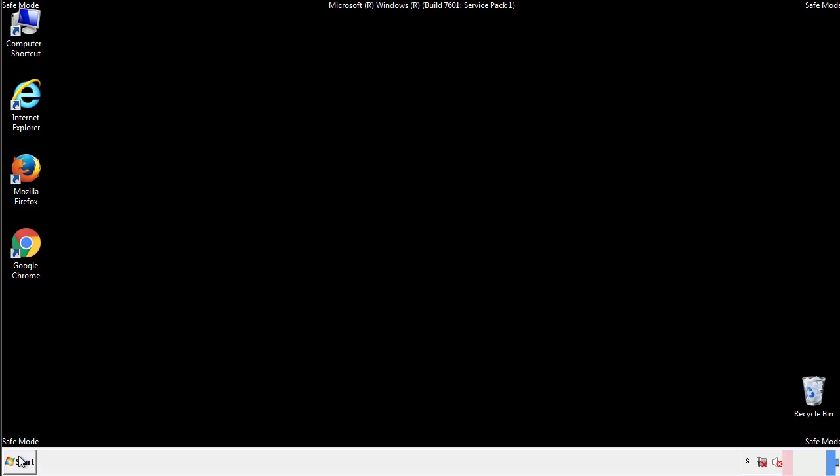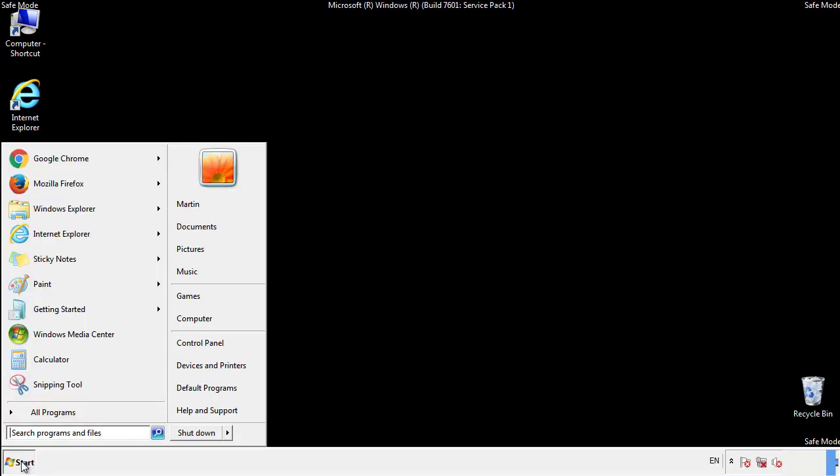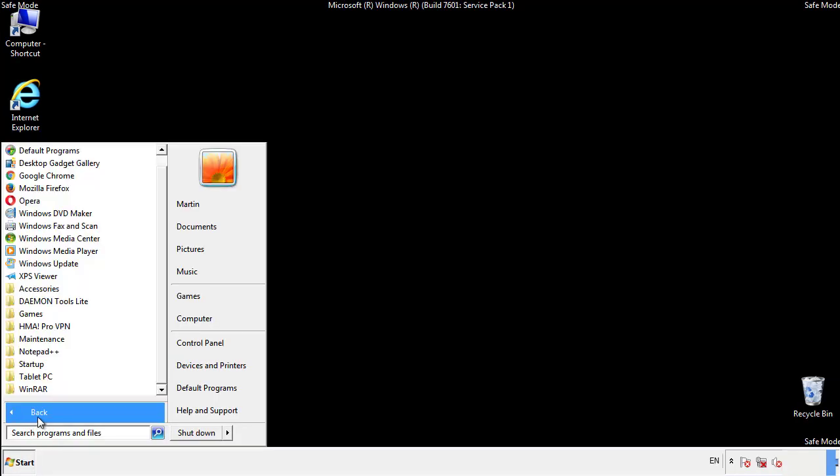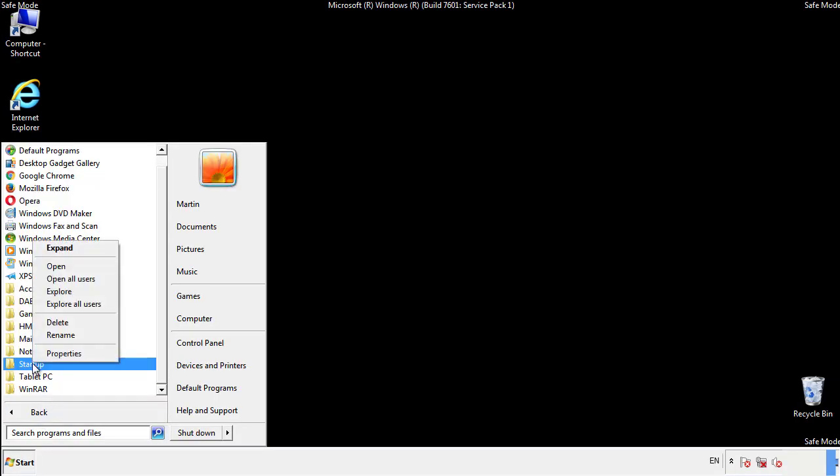Now we want to check for any suspicious files in our startup folder and delete them afterwards.